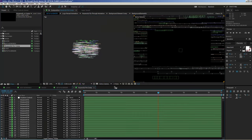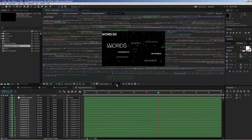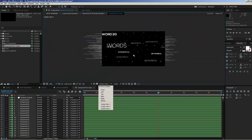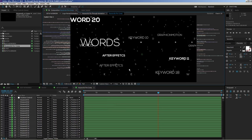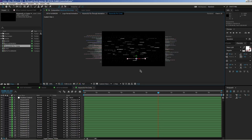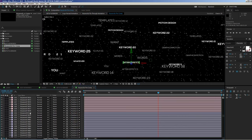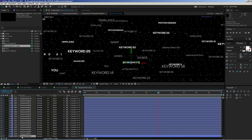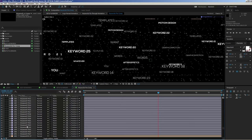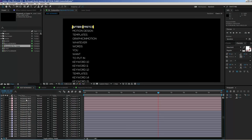Open the keywords precomp composition. Change the view to one panel and switch to custom view for a better overview. Once updated, you'll see a large number of keywords. Scrolling down in the timeline reveals around 320 layers — all linked to the keywords you entered. Whatever you type in the edit keywords composition controls all of these layers.